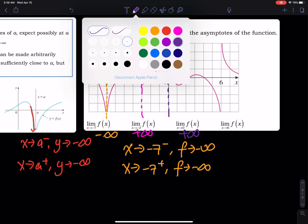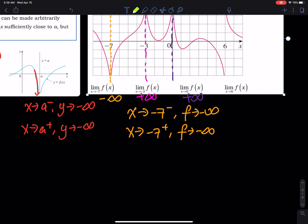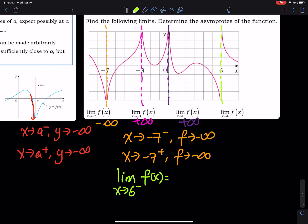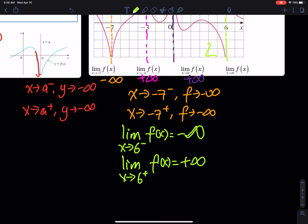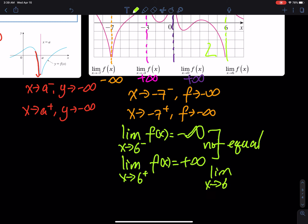For the last one, as x approaches 6 from the left, the limit of f(x) is negative infinity. As x approaches 6 from the right, the limit of f(x) is positive infinity. Since they are not equal, the limit as x approaches 6 of f(x) does not exist.